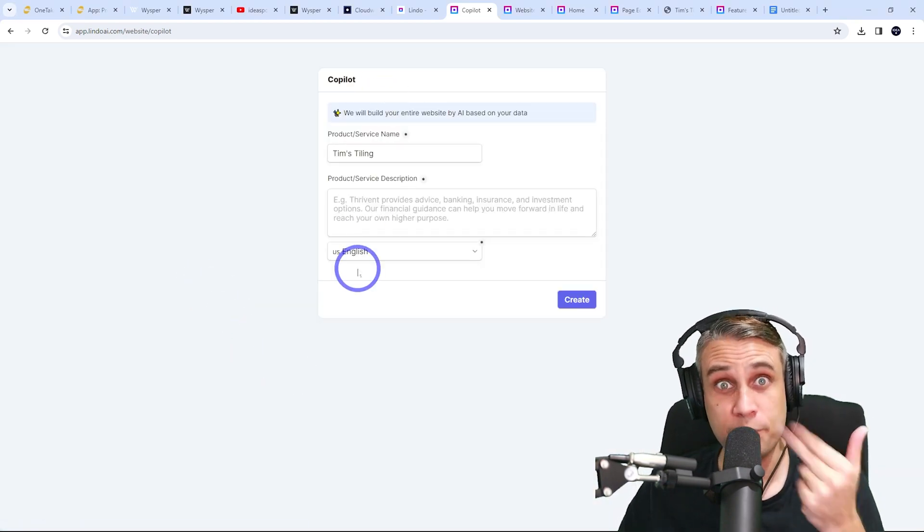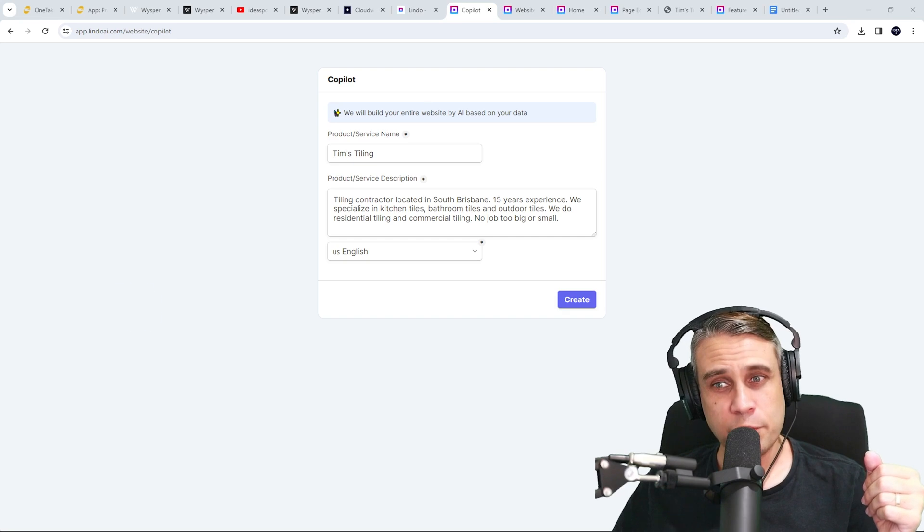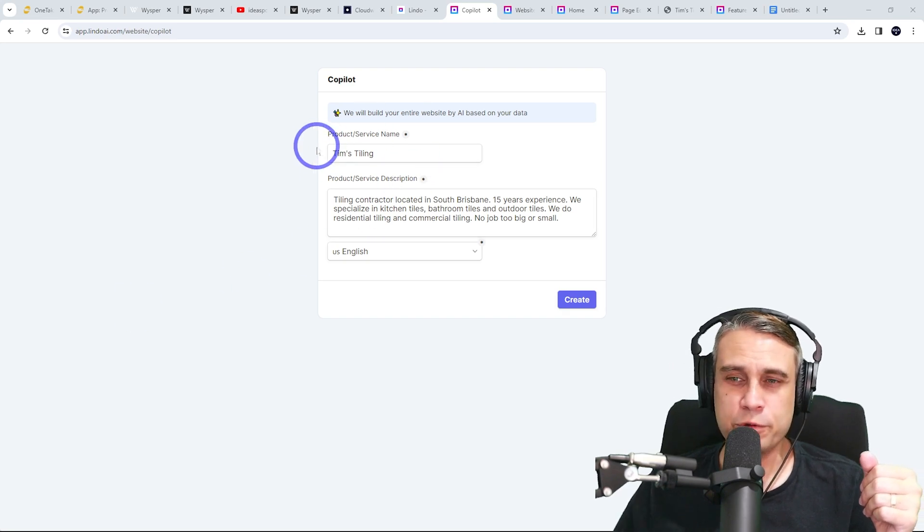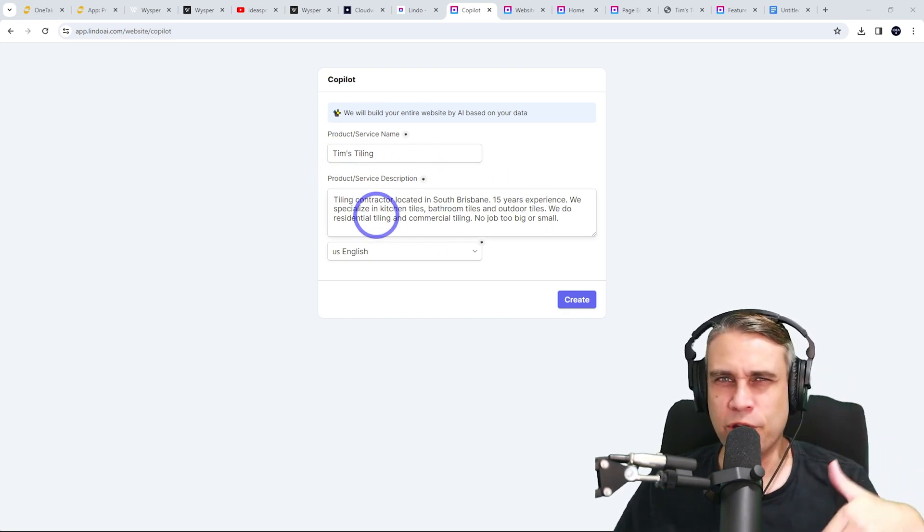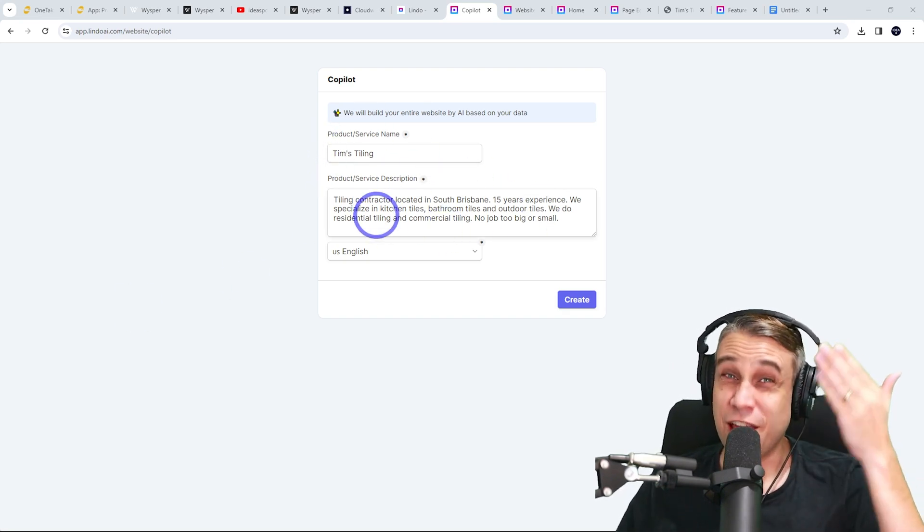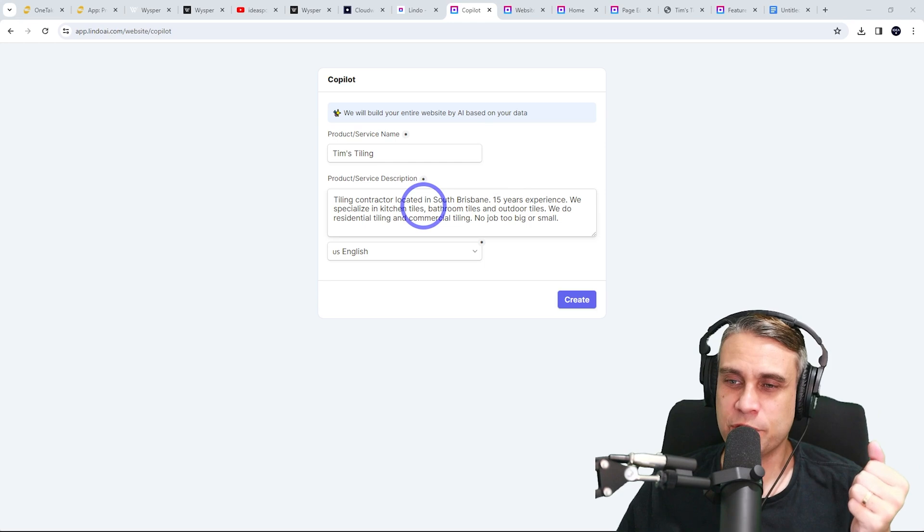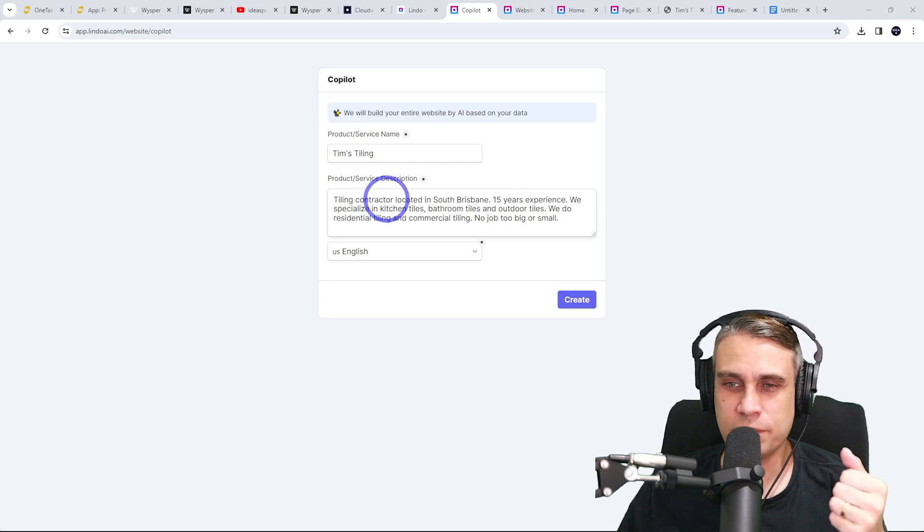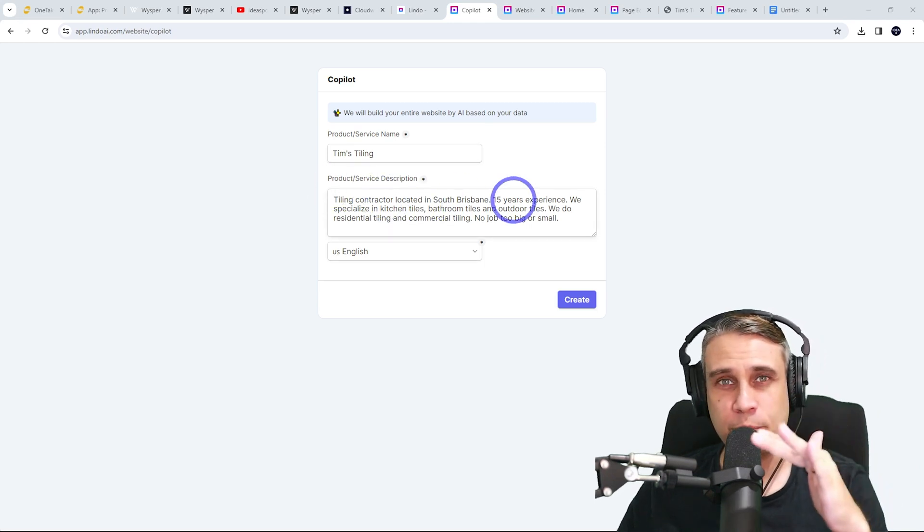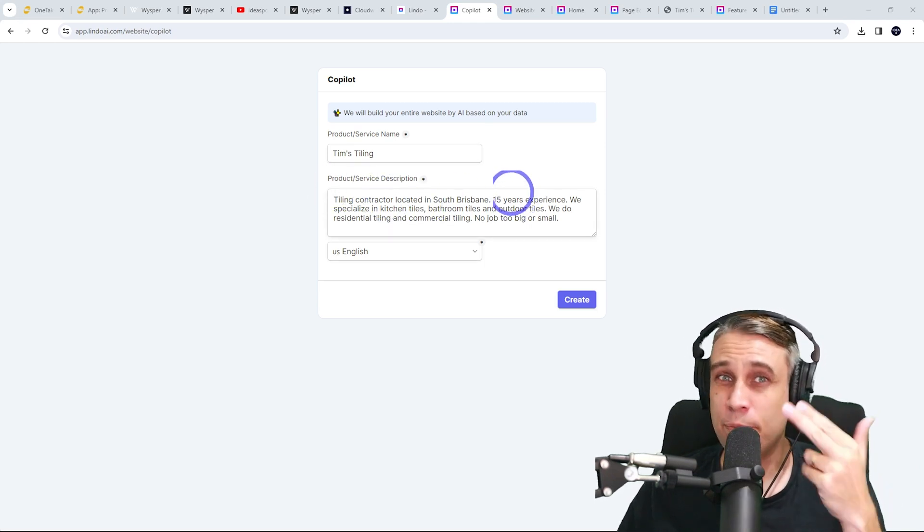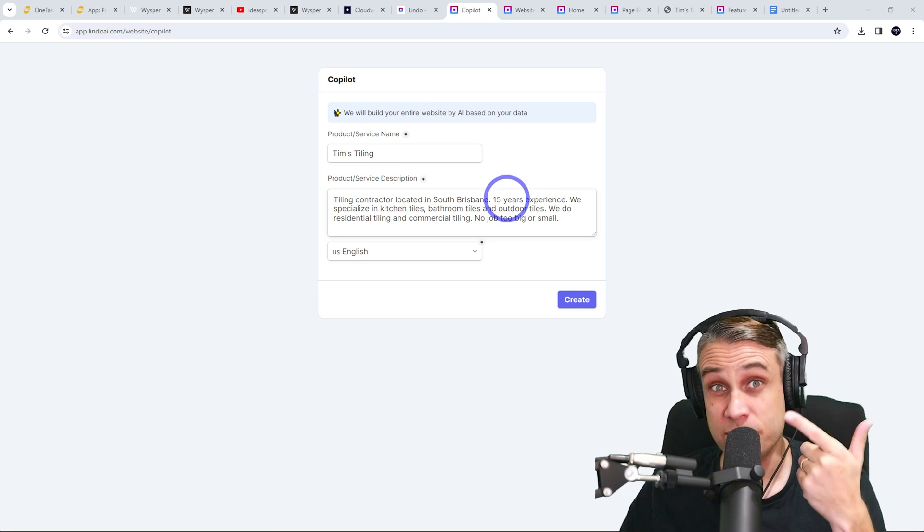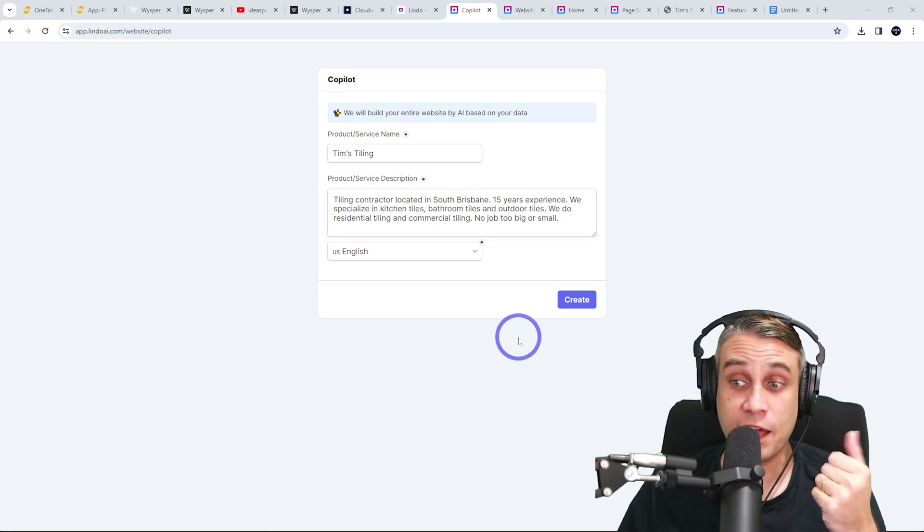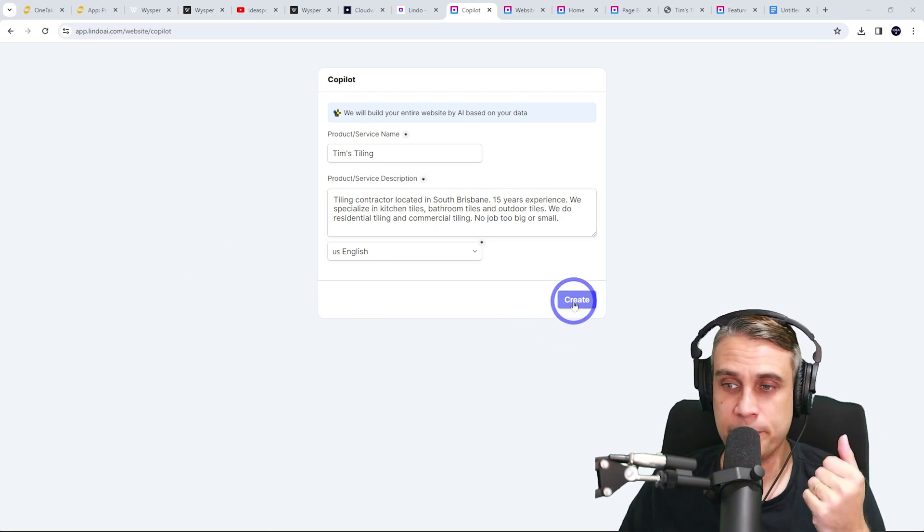And here is where we put the prompt in. We put the title and about 30 to 50 words I found gave pretty good results when I was testing this. So the prompt in there about the business that we are designing for in this case, and then we click create.